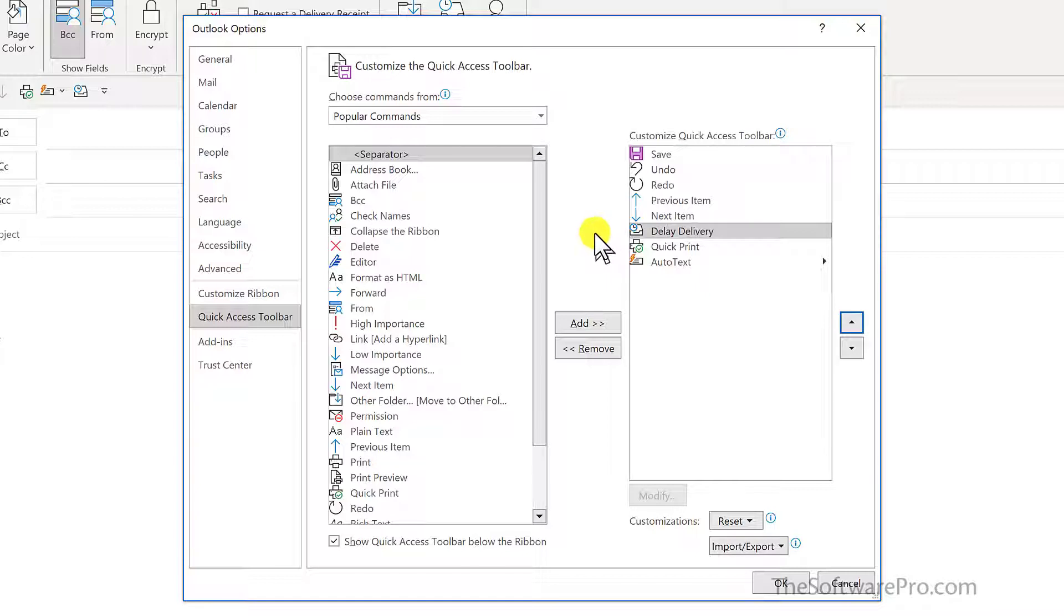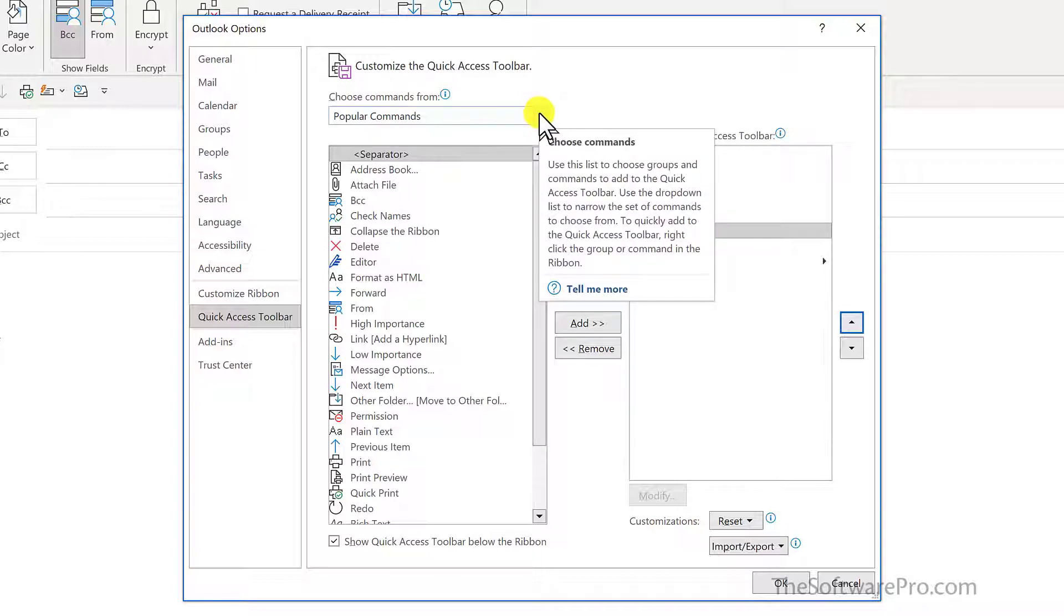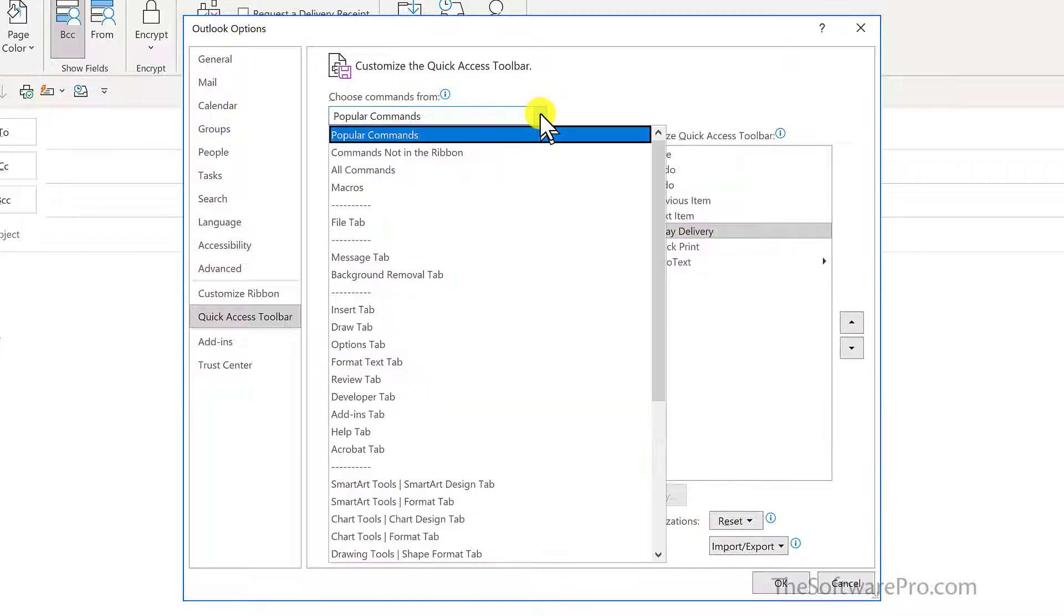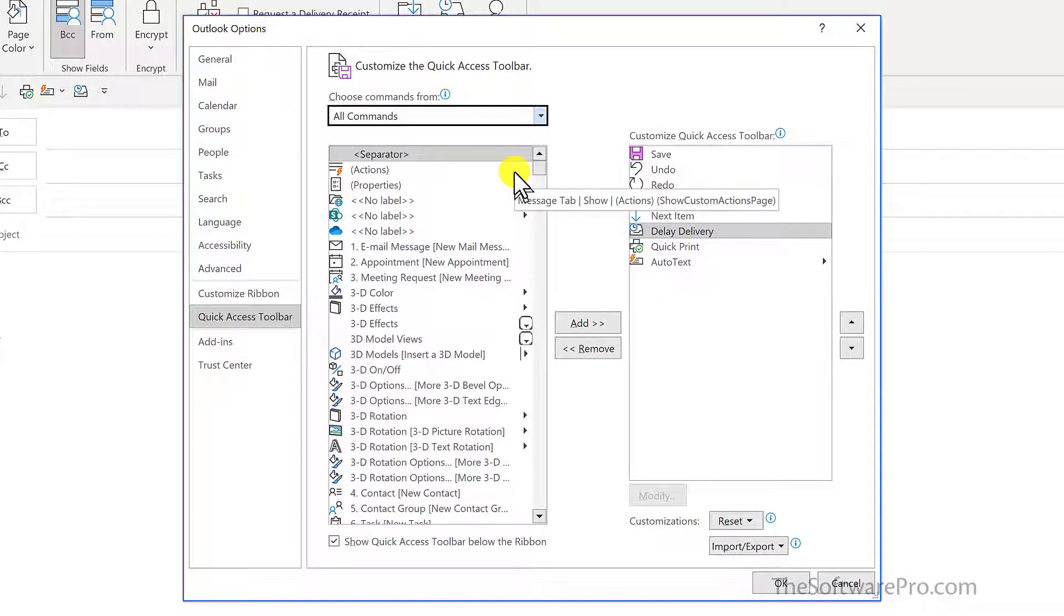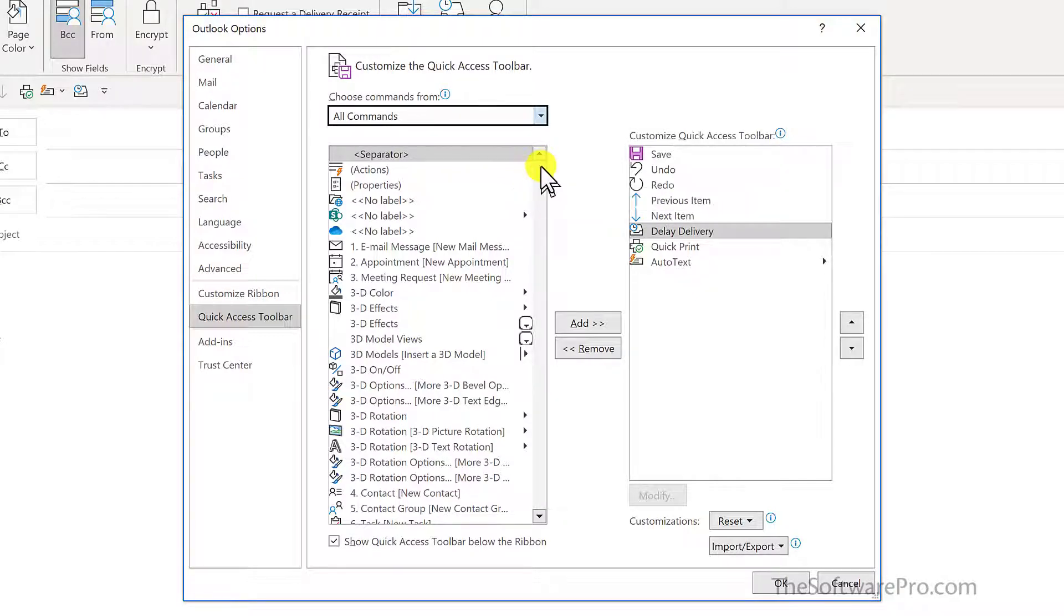But this also gives us the ability to add other choices that might not be displayed in the ribbon. So we have groupings like Popular Commands, and here I'll move to All Commands. So you'll see lots of things that might not make any sense for you to add to your Quick Access Toolbar.